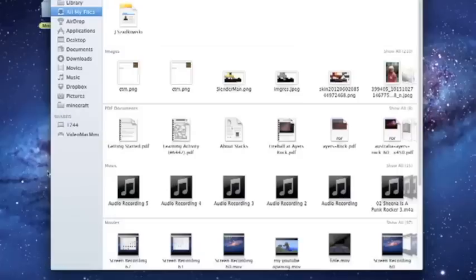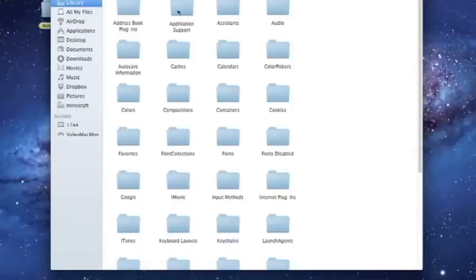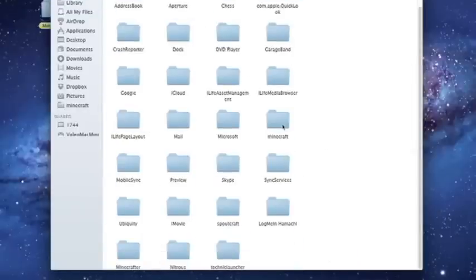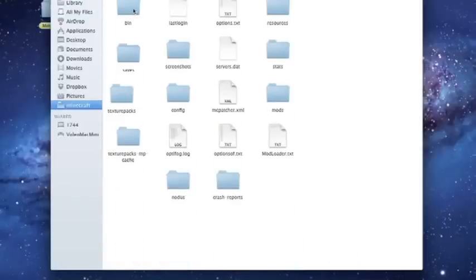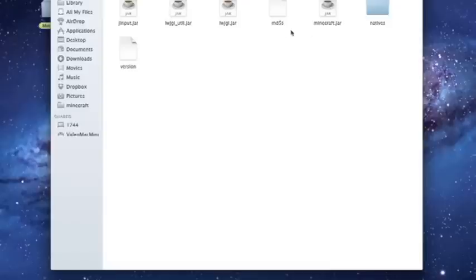Library, Application Support, Minecraft folder, and then we're going to go into your bin folder.